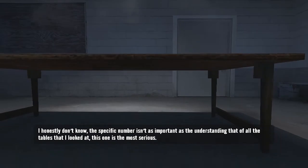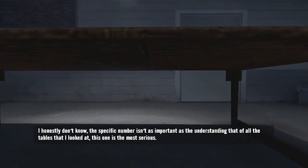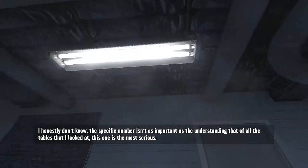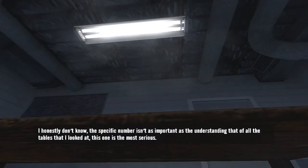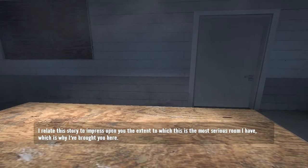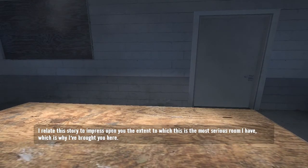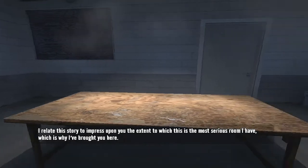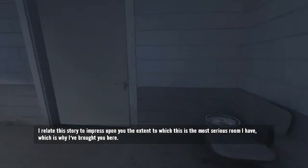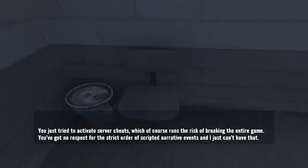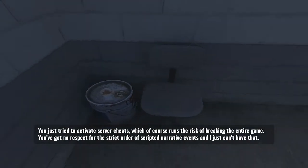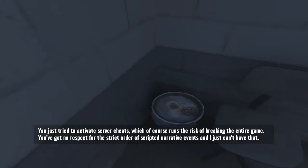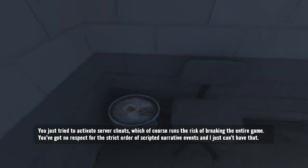The specific number isn't as important as the understanding that of all tables I looked at, this one is the most serious. I relate the story to impress upon you the extent to which this is the most serious room I have, which is why I brought you here.